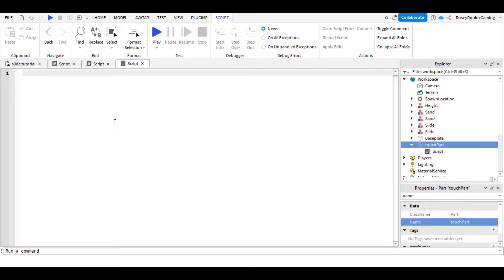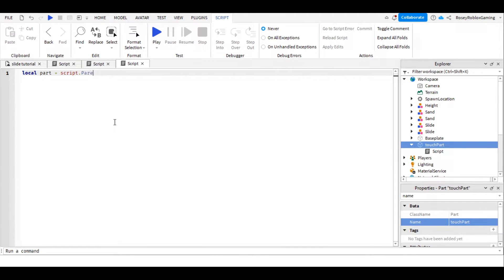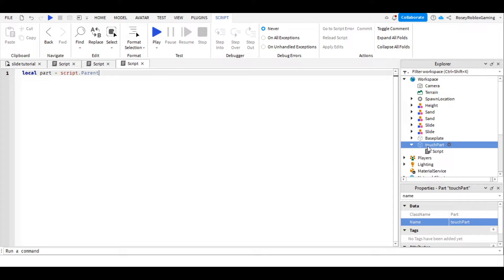The first thing we want to do is tell the script where the part is. So we're going to write local part equals script dot parent. And we're talking about parent and children, you can see in here, that's script. Parent is part, and part's child is the script.